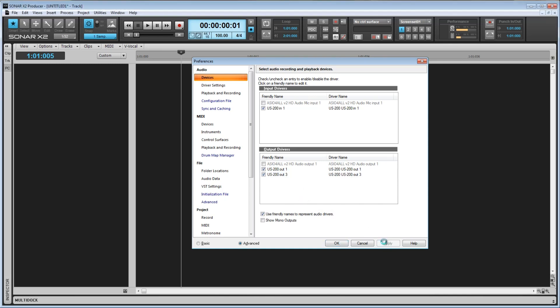Show mono outputs is pretty self explanatory. If you'd like to see which mono outputs you have available for use, check this box. This is typically used when you have an external mixing console and want to route each track to a single track on the mixer.